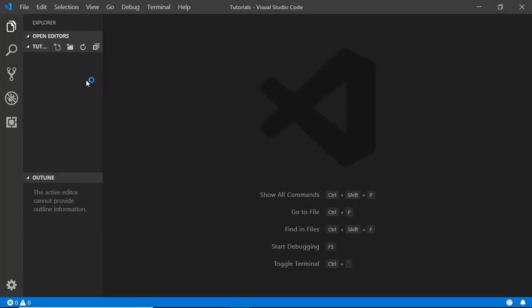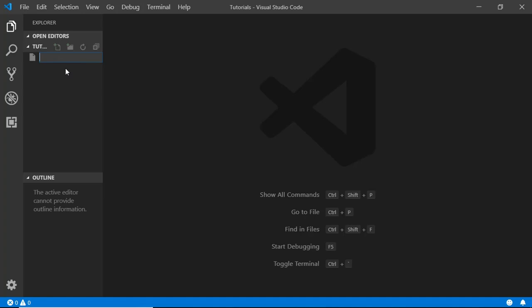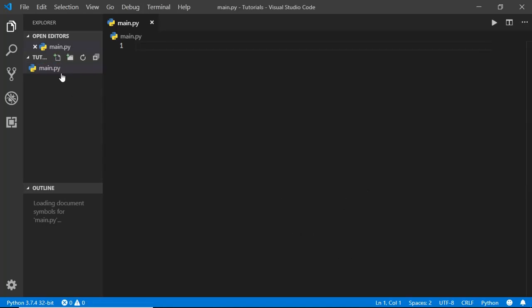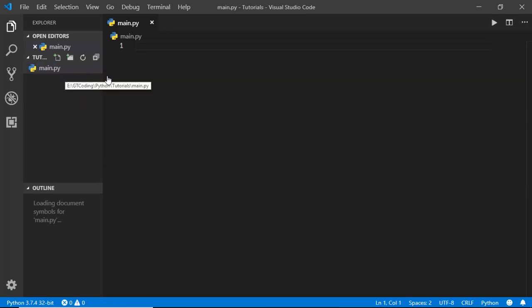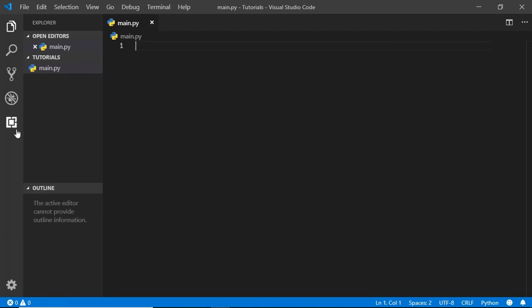Our folder is opened over here and we'll create a Python file. We'll just click on new file and we'll just type some name over here .py. So you have to always remember that Python files end with .py extension. You can name your files anything, but just remember to have .py extension.